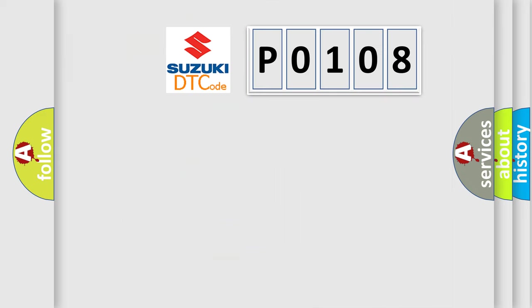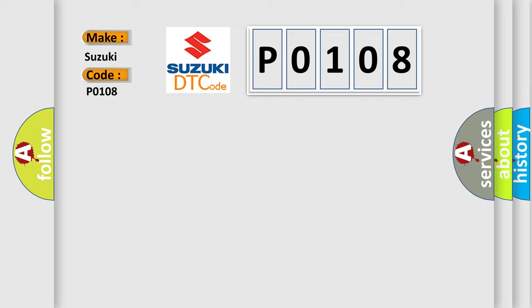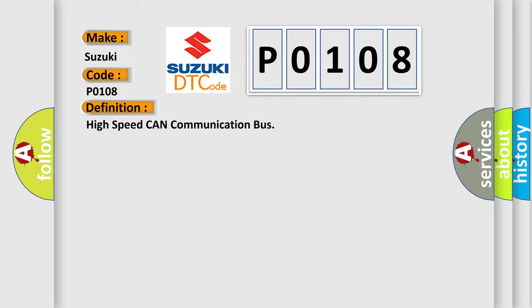So, what does the diagnostic trouble code P0108 interpret specifically for Suzuki car manufacturers? The basic definition is High-speed CAN communication bus. And now this is a short description of this DTC code.